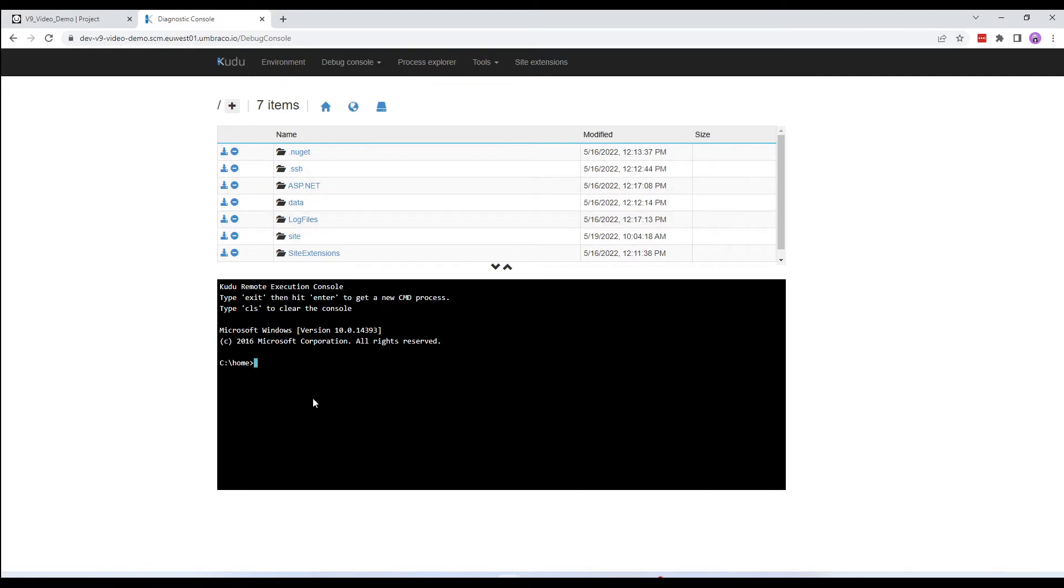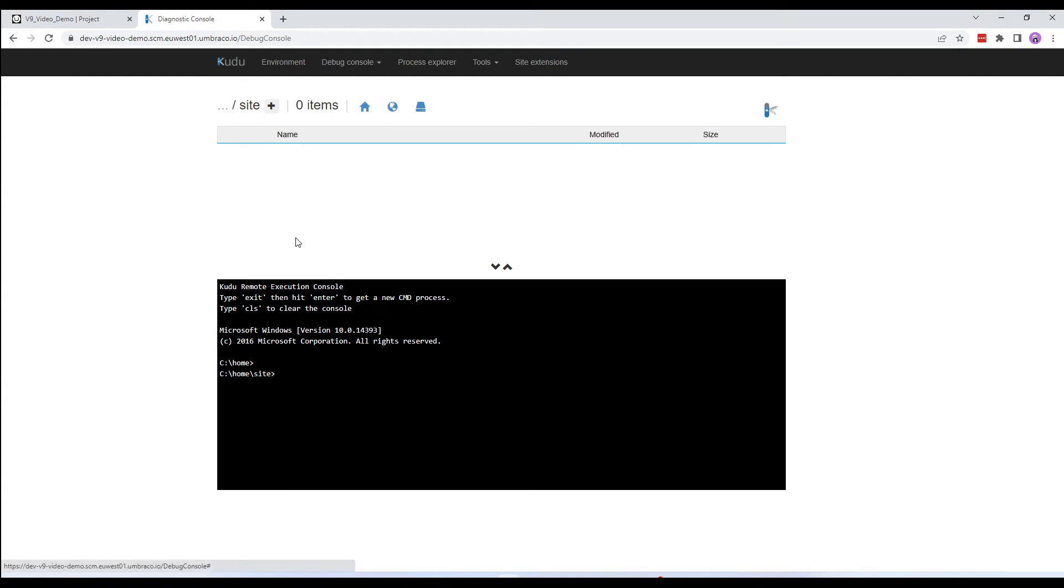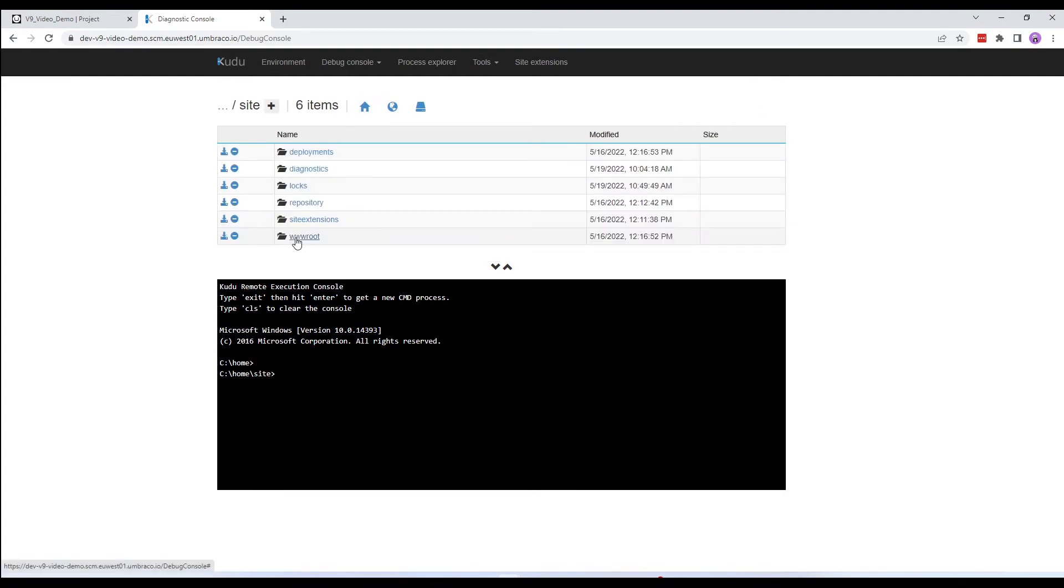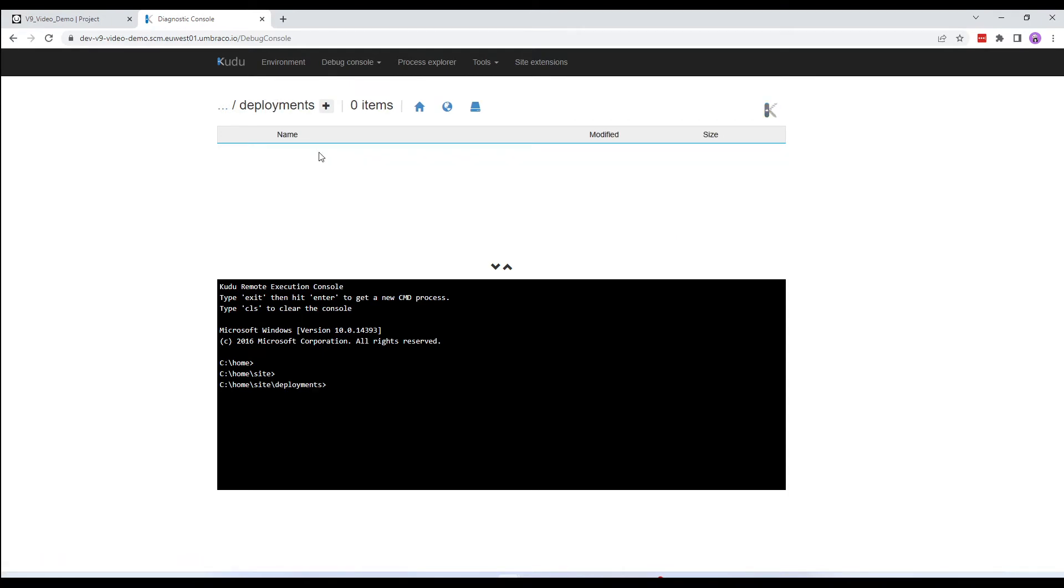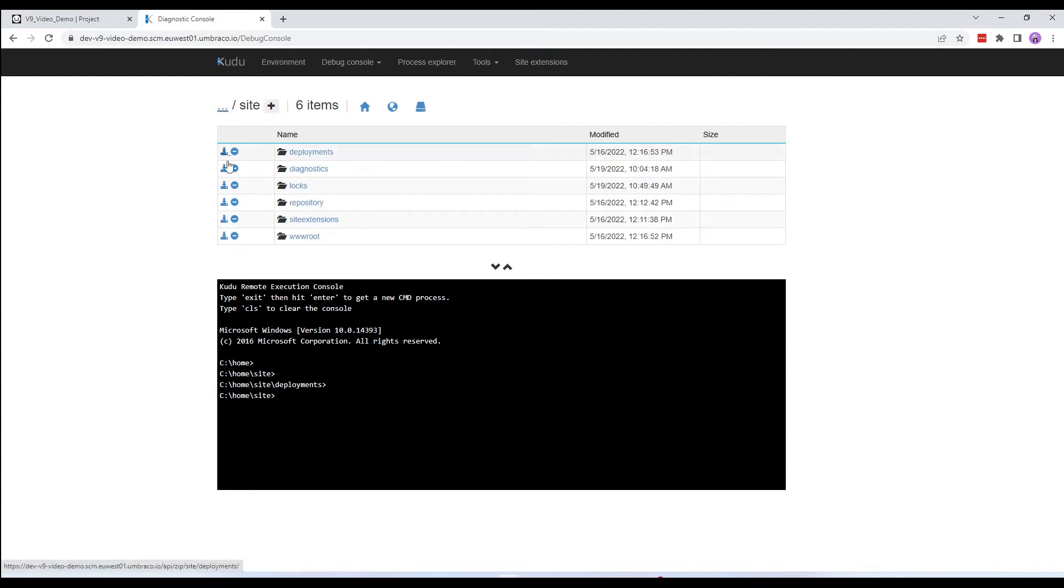You might want to view the files you have on your Umbraco Cloud environment to make sure that everything is in sync, or if you suspect that deployment or extraction hasn't gone quite as planned. You can view your project files under the site folder. In this folder, the three most used folders are the Deployments folder. This folder contains log files for the deployments and extractions that have been run on the environment.